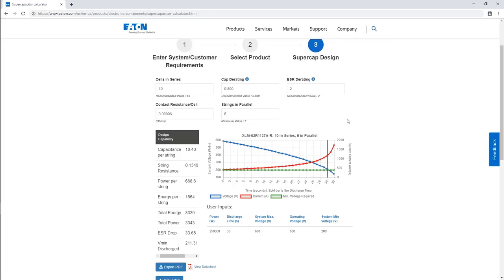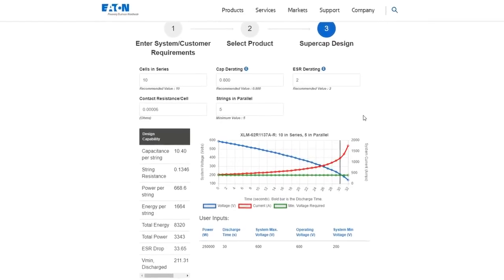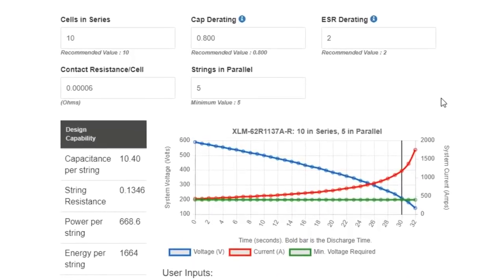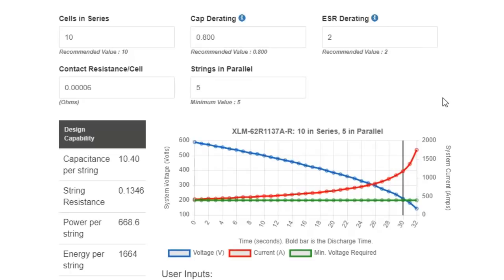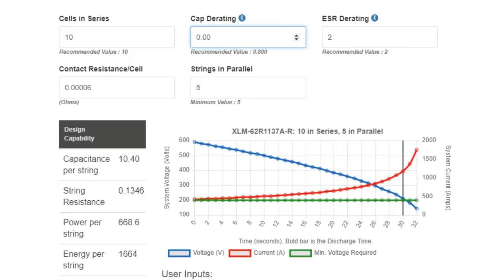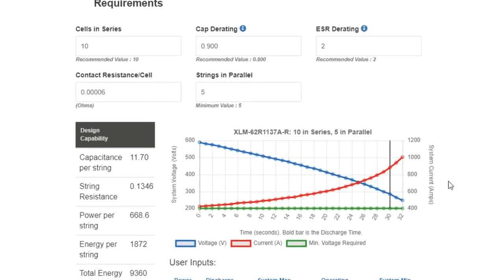If desiring to evaluate different end-of-life conditions, I can easily modify the supercap derating factor from 0.8 to 0.9 to optimally size supercapacitors. In doing so, you can see the changes in the discharge curve occur in real time to illustrate the performance of the supercapacitor system throughout its lifetime.